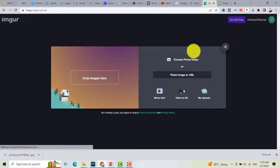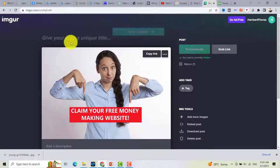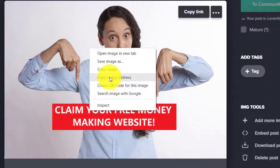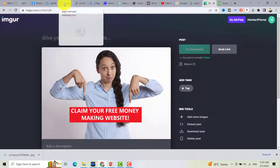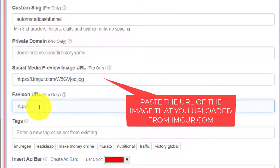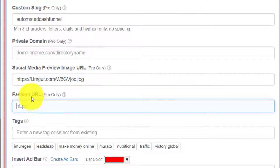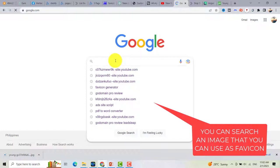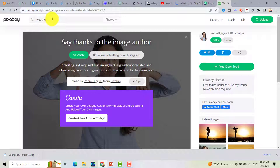Just register for free on Imgur, then upload the image. Once uploaded, right-click on the image and copy the image address. Go back to your page manager and paste it into the image URL box. For the favicon URL, you can go to Google and search for a website icon, or you can also use Pixabay to find one.